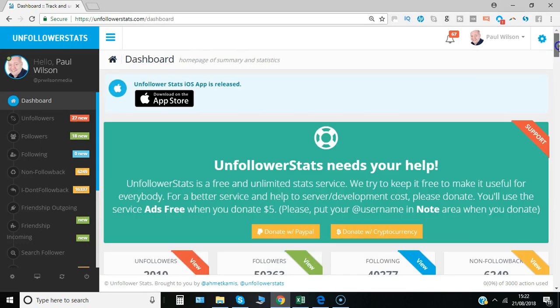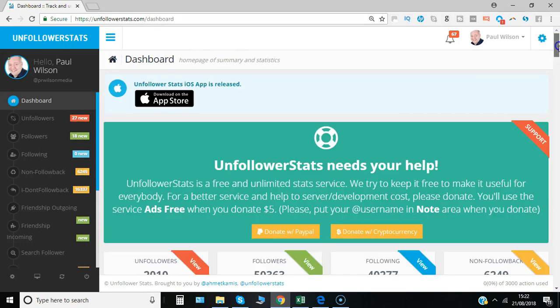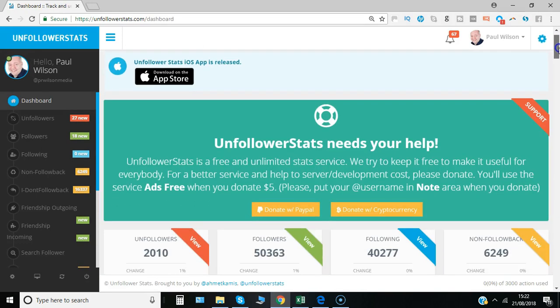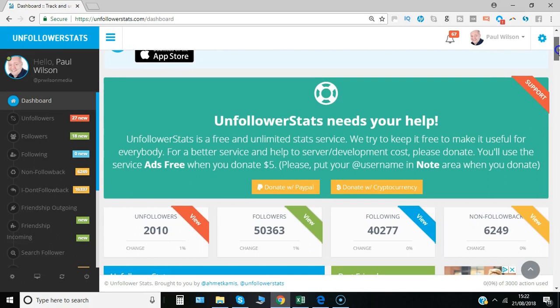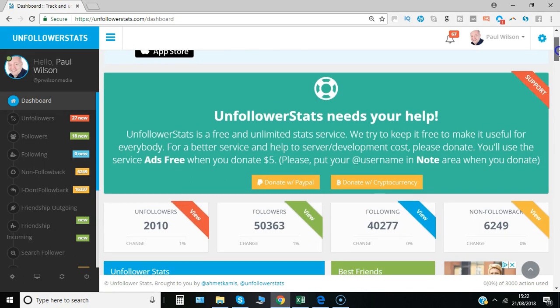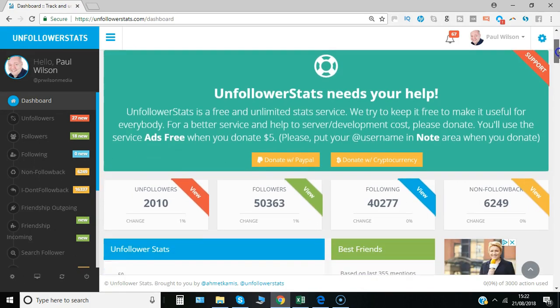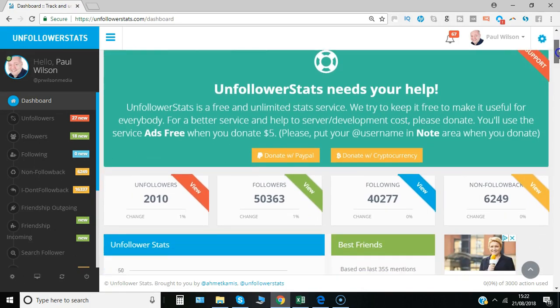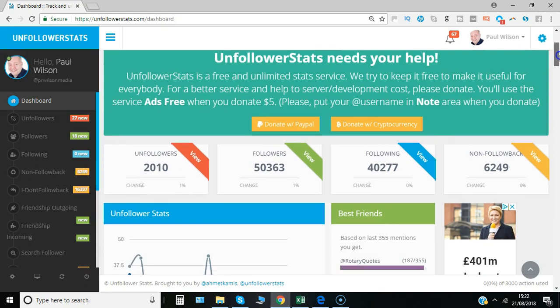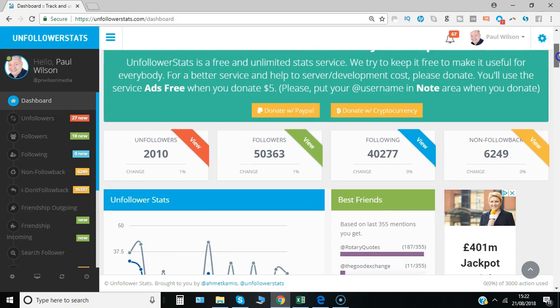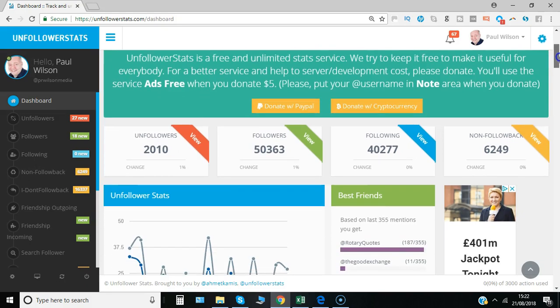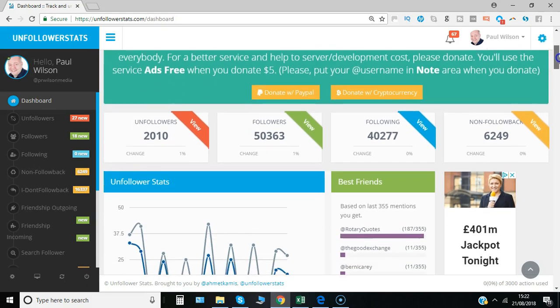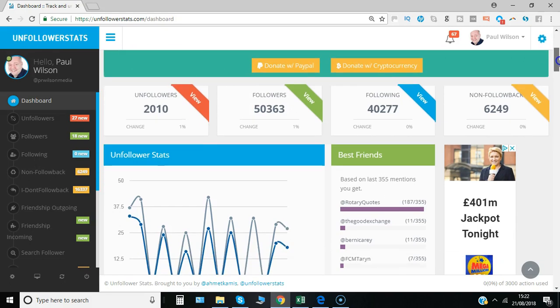The synchronization is completed. It took about a minute, and I have a larger account, so it may take less for you. You can see the summary: unfollowers (people who unfollowed recently), followers, following, and non-follow backs.